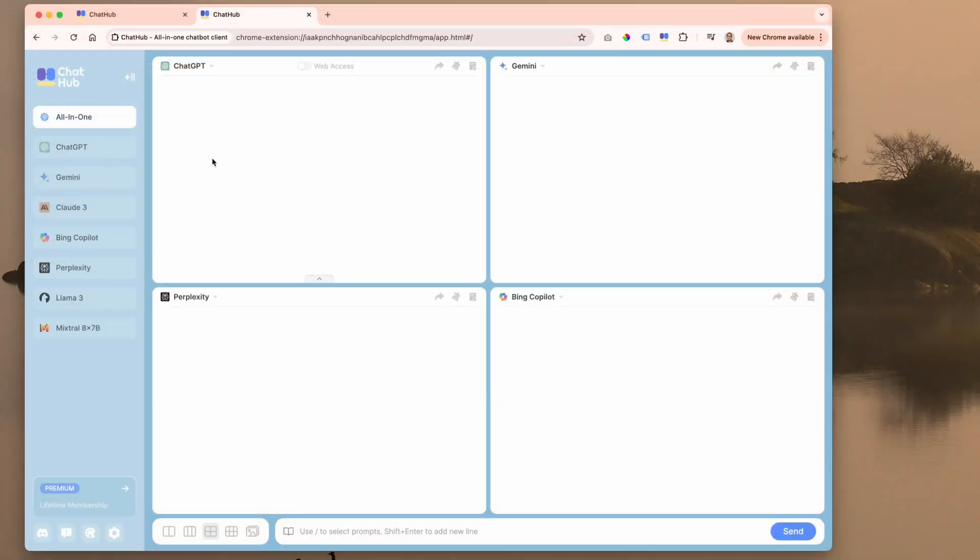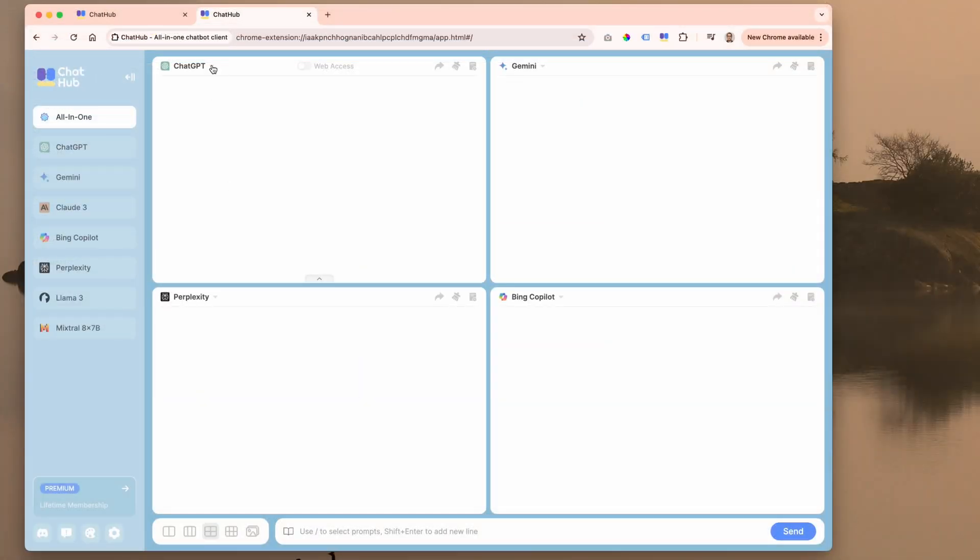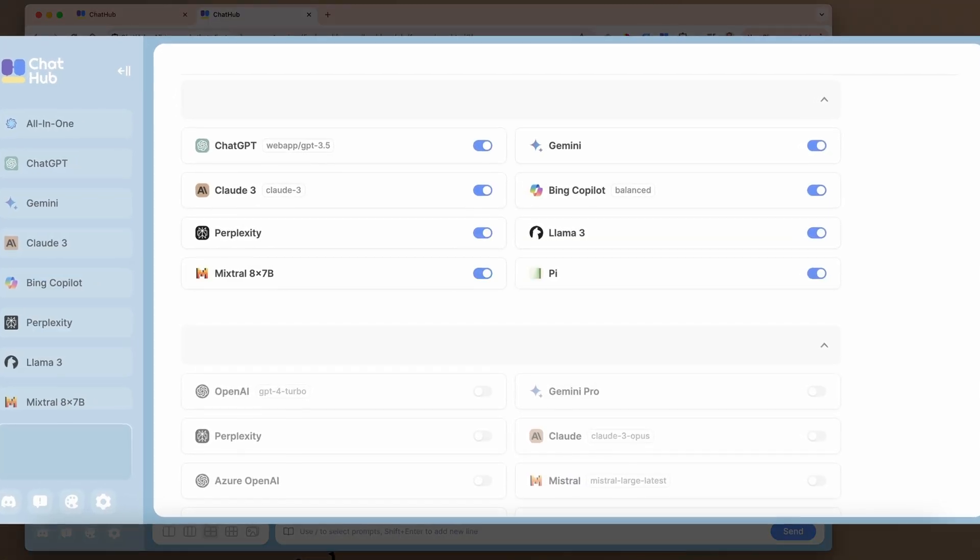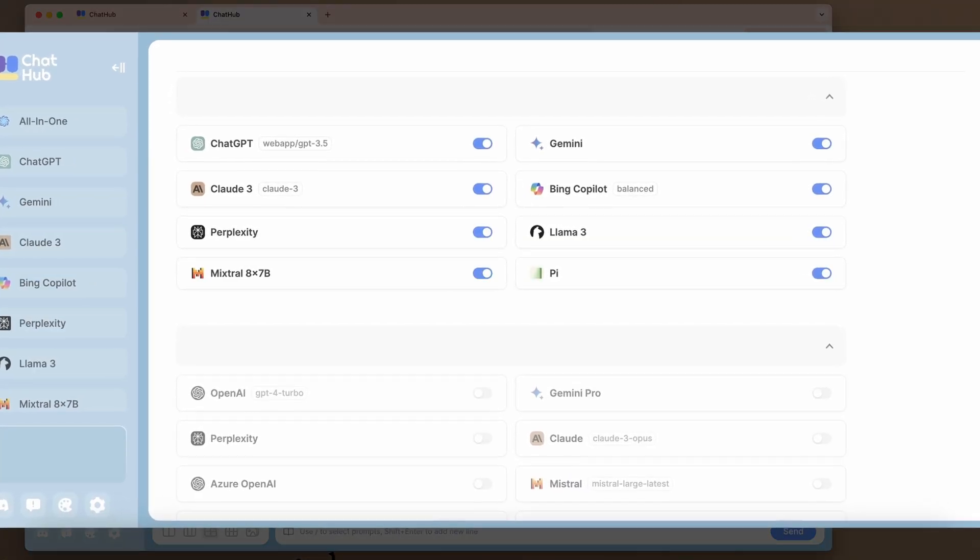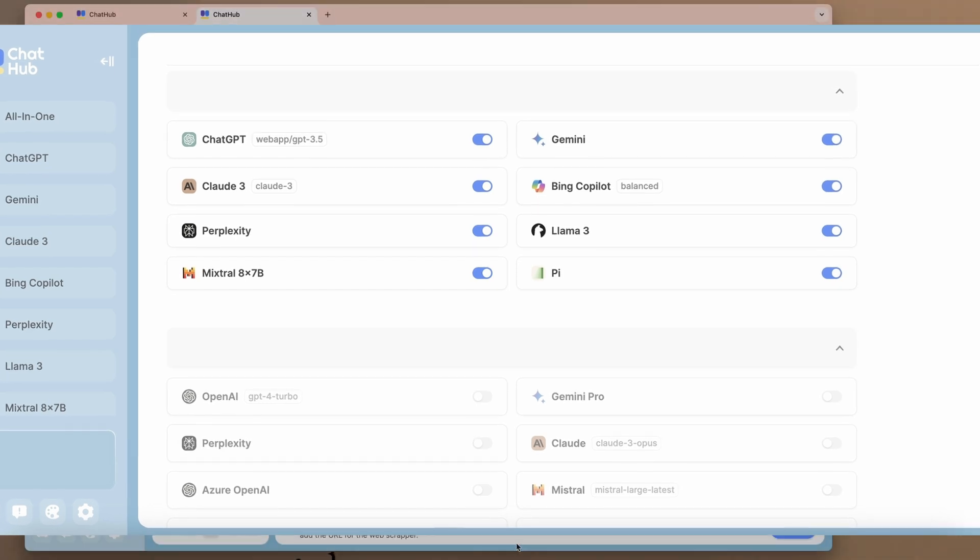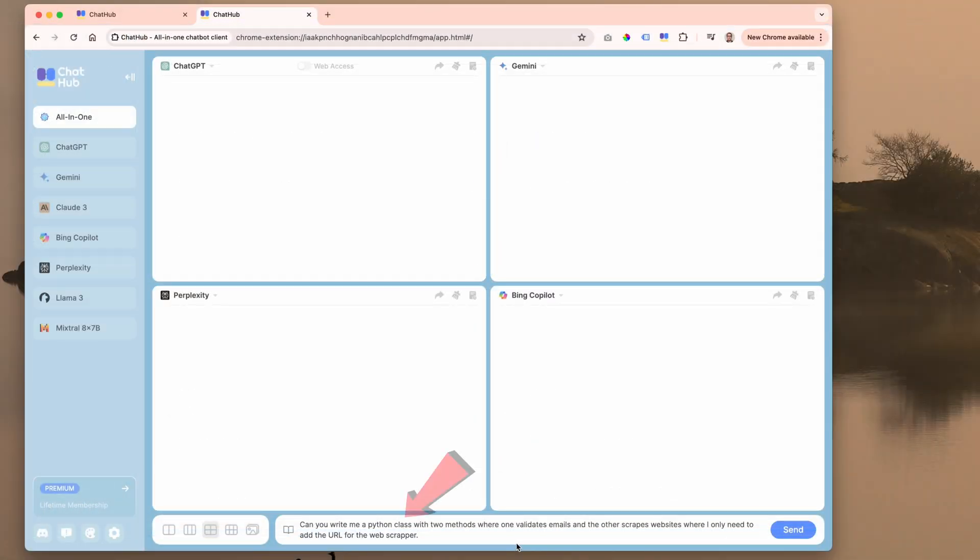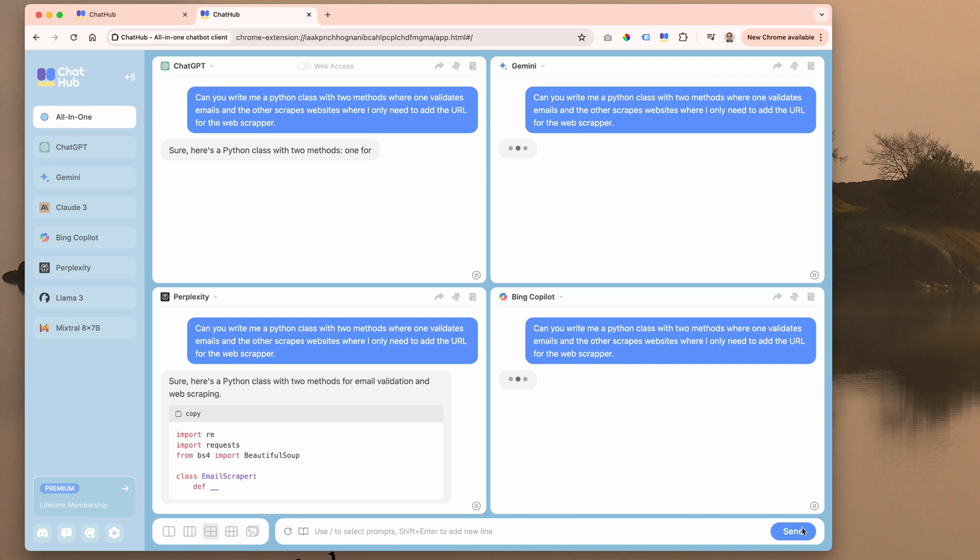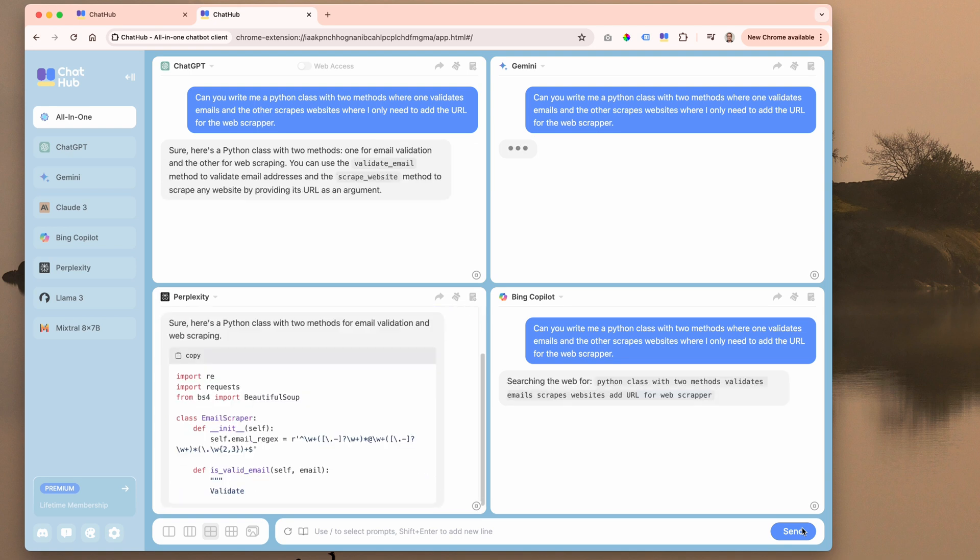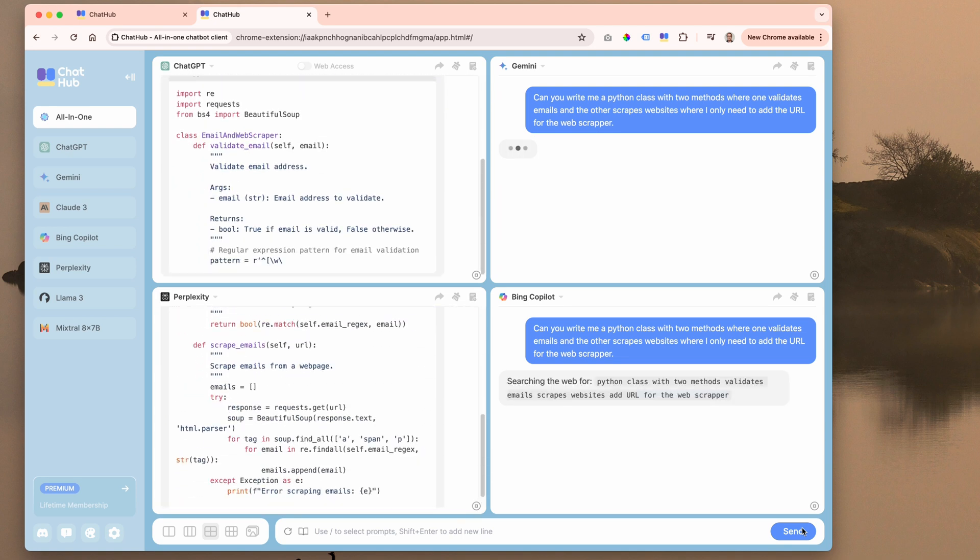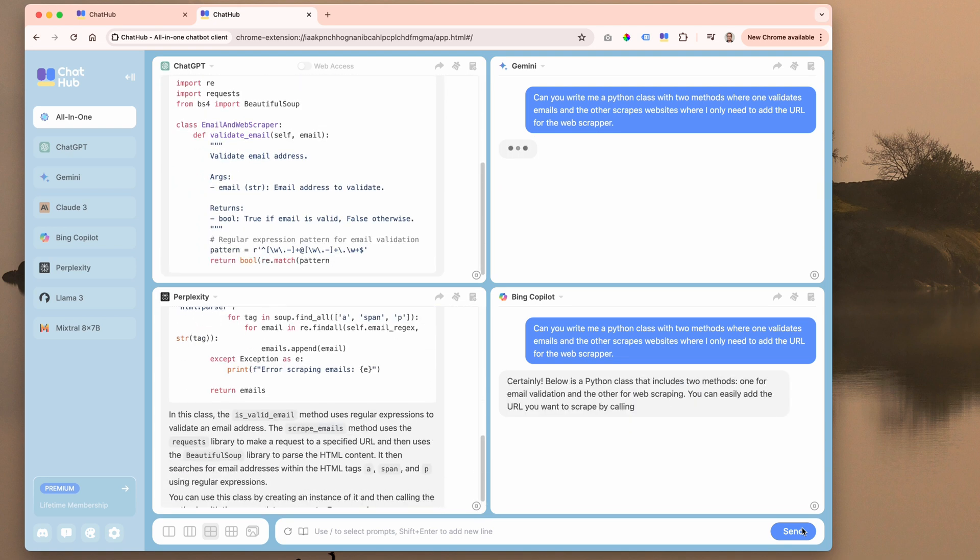So let me just jump into the example here. So I have it set up right now where I've been communicating with ChatGPT, Gemini, Bing, and Perplexity. We can jump into others as well if we like. So my question is, can you write a Python class with two methods where one validates emails and the other scrapes websites where I only need to add the URL web scraper? So now we're going to see our four AIs give us an answer.